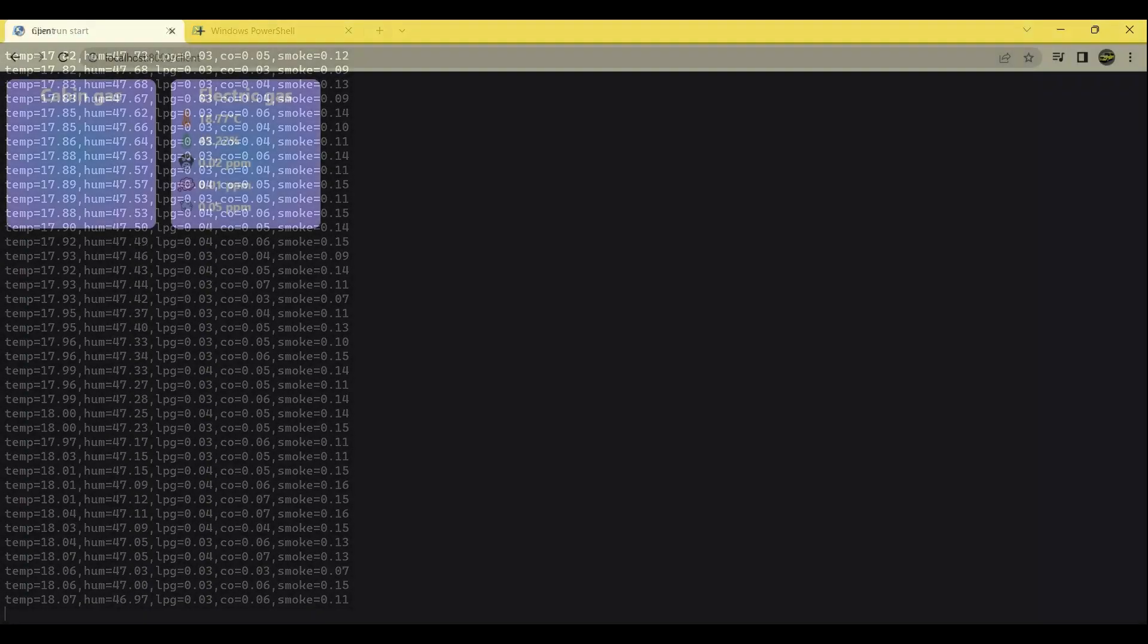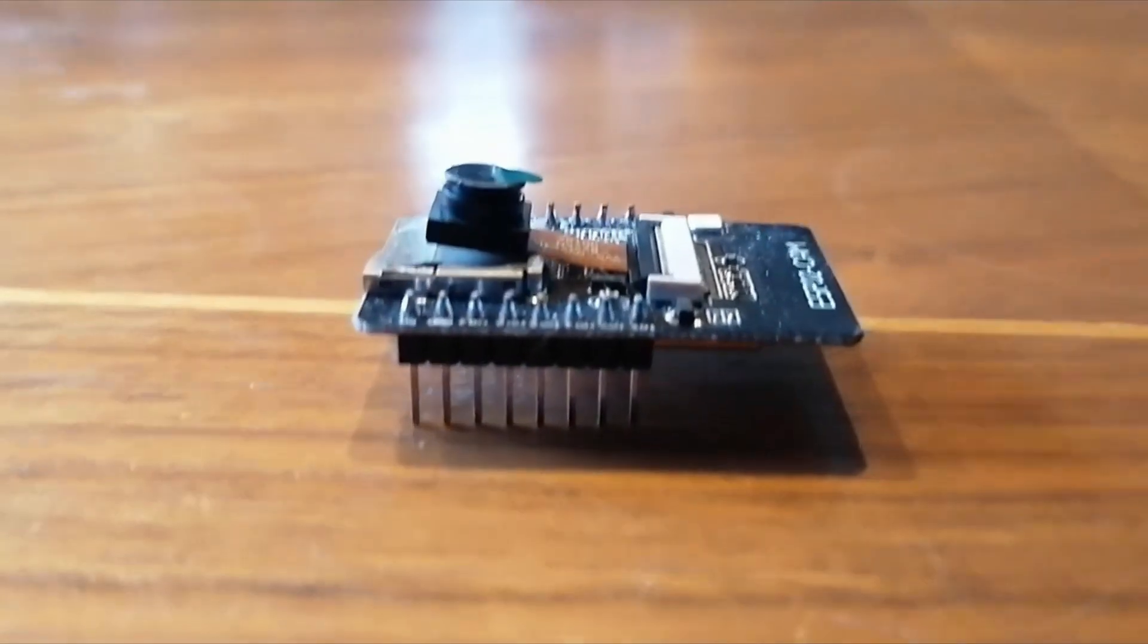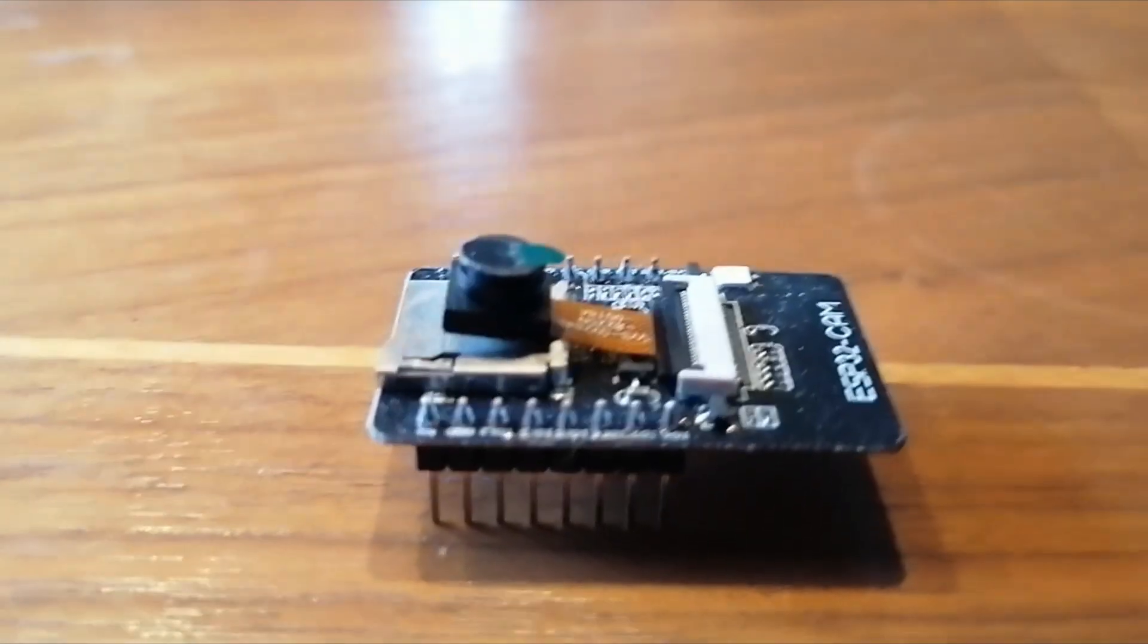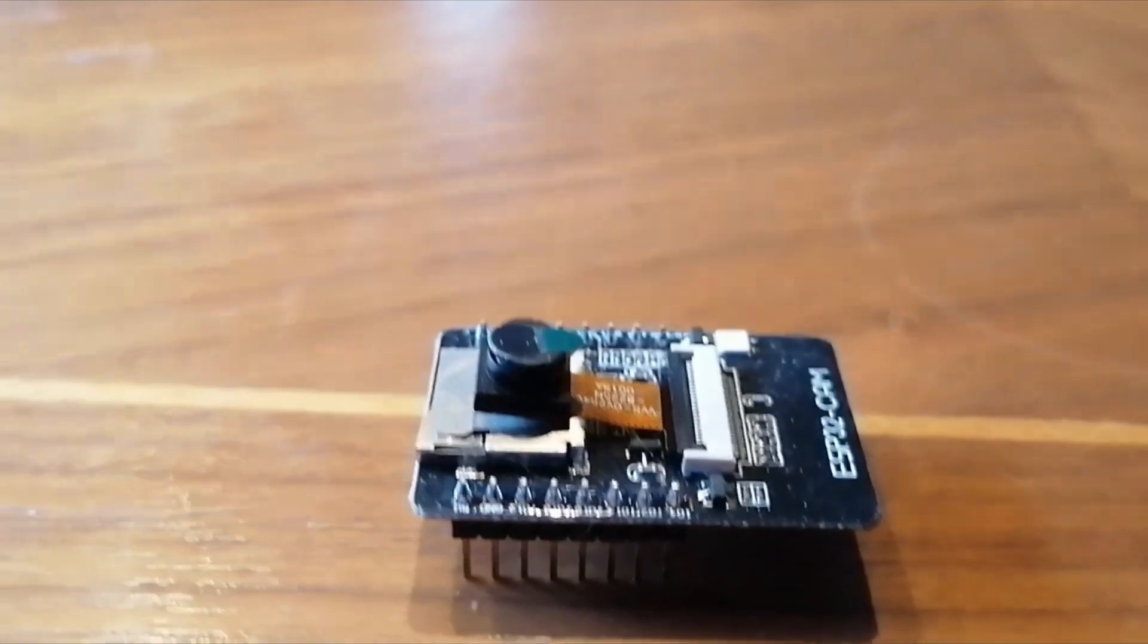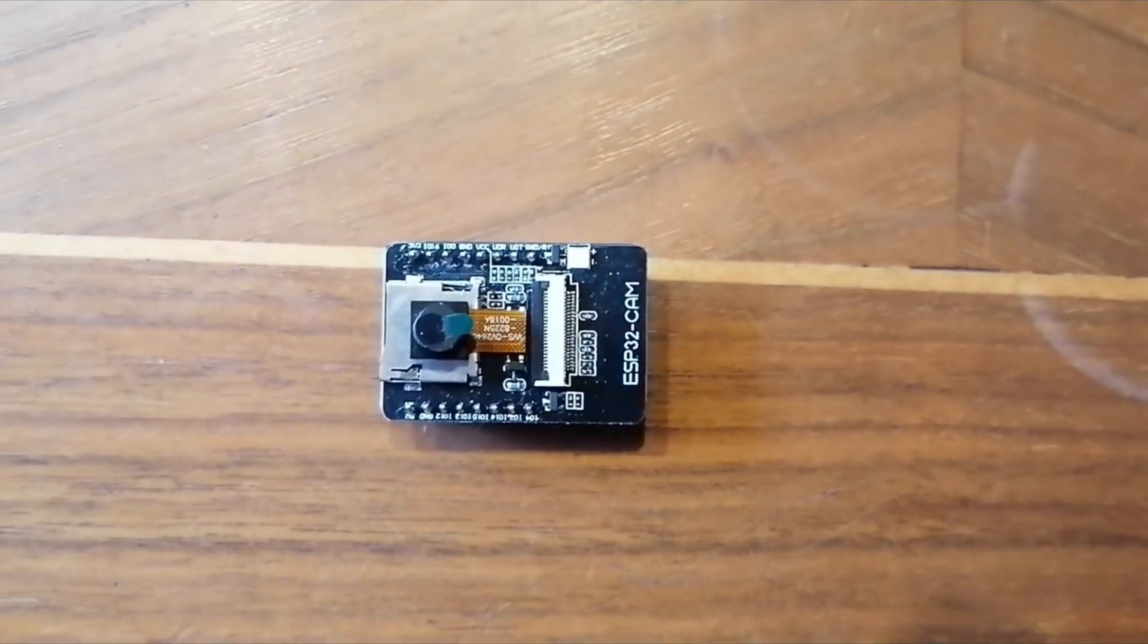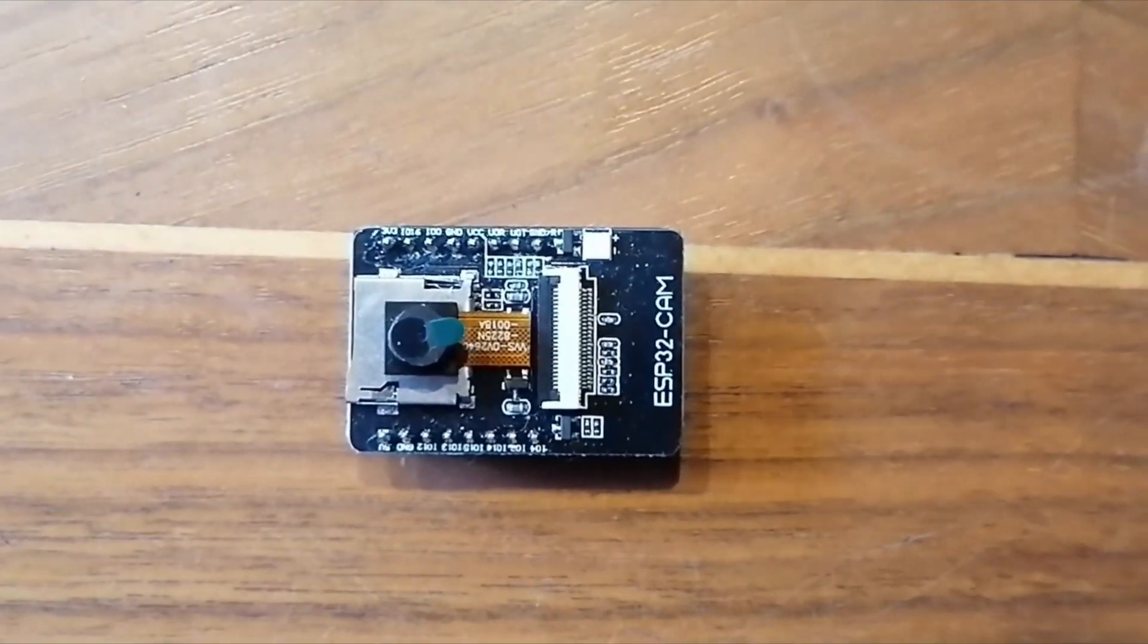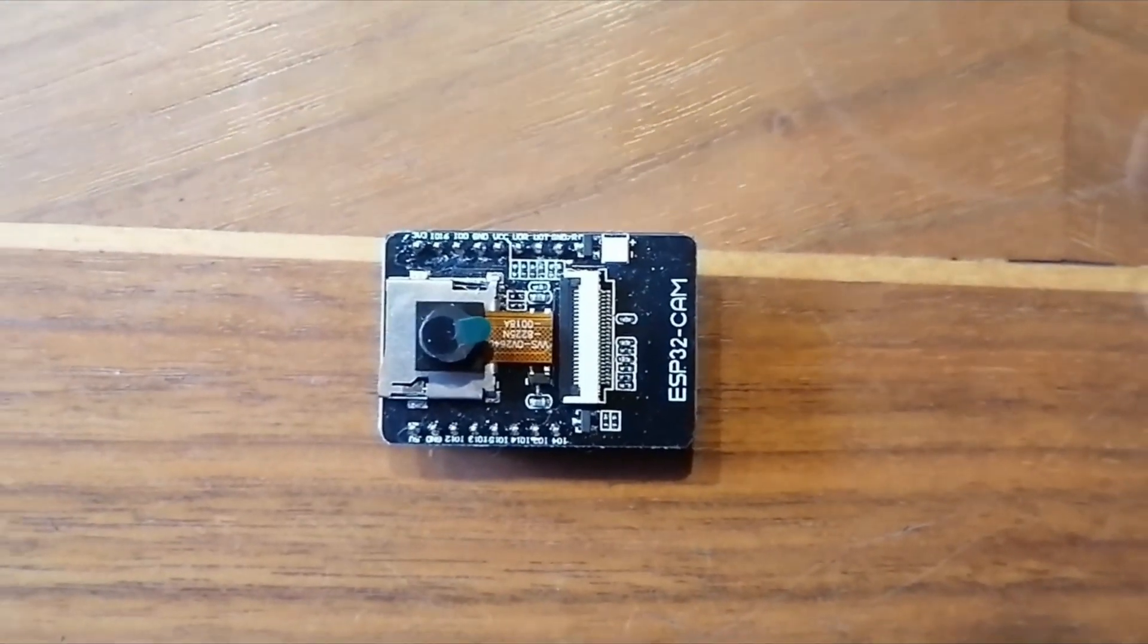In the third video, we constructed the web client page which displayed the values streamed from the sensors to the node.js server. In this video, we will use the ESP32CAM module to stream video via web sockets to the node.js server along with some sensor data of its own.